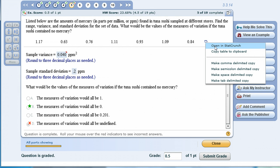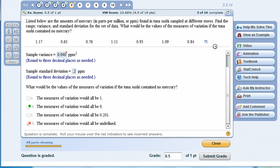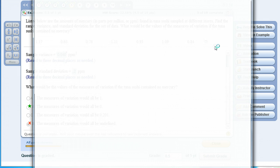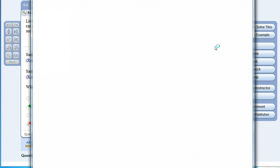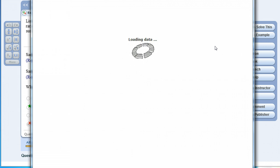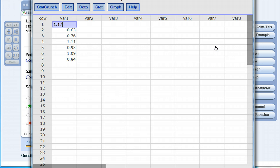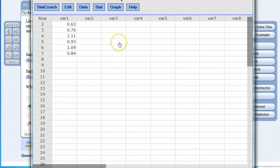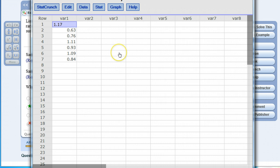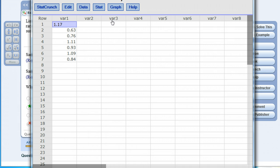If I click this first option, open in StatCrunch, a window will open up with the StatCrunch software pre-filled with the data from the problem. At this point we can generate descriptive statistics using StatCrunch. StatCrunch is a lightweight statistical analysis software dedicated to statistical analysis, very similar to what you can get commercially or on the internet.